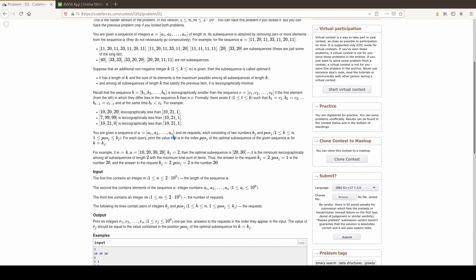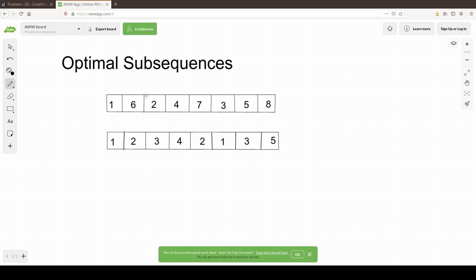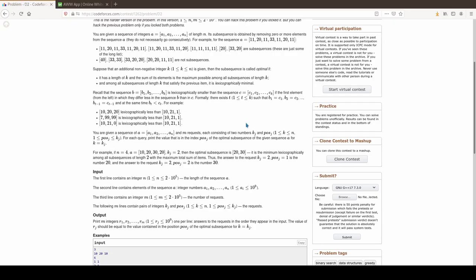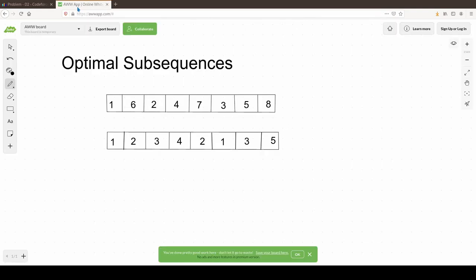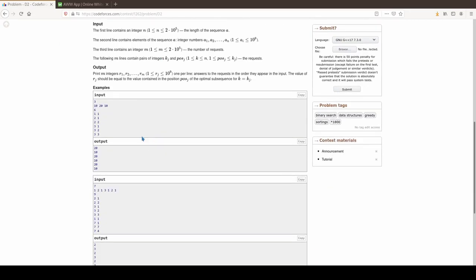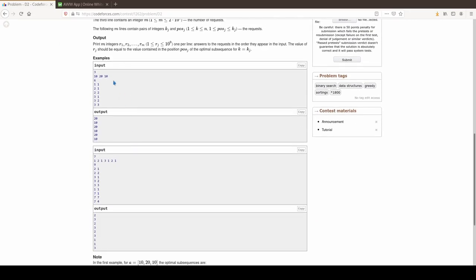The problem also gives us a bunch of queries of the form k and pos. Essentially, in an optimal subsequence of length kj, what is the pos-th element in that subsequence? For example, if k equals 3 and we ask what is the second element in the subsequence, it would be 7.